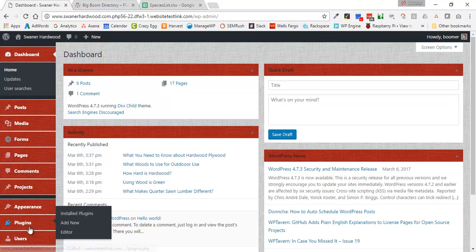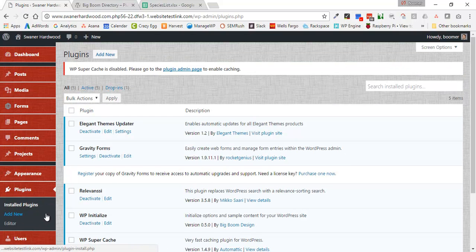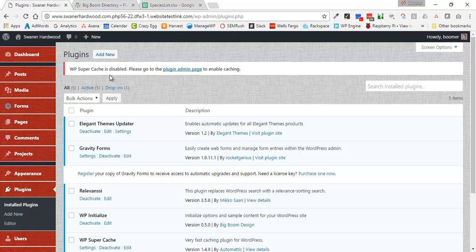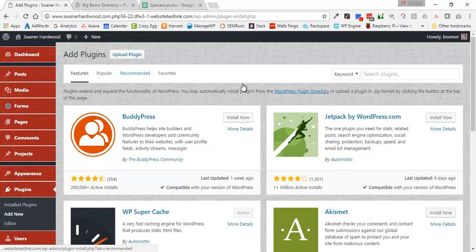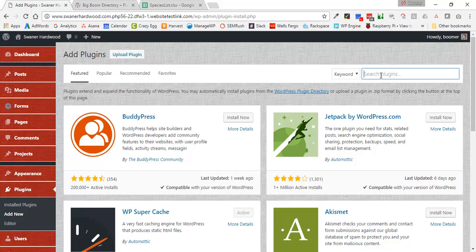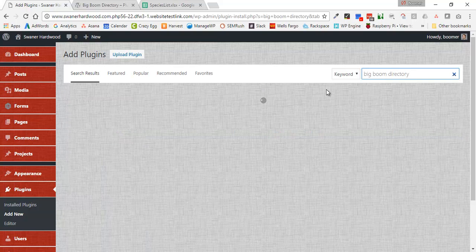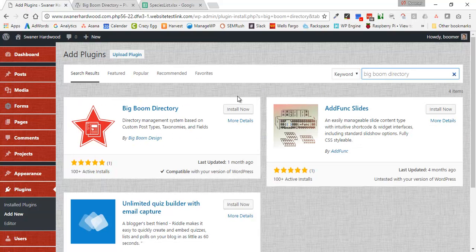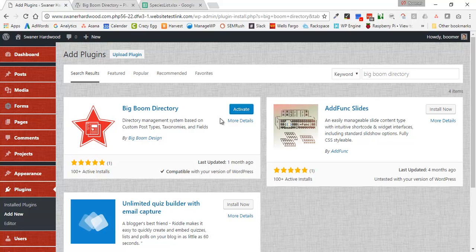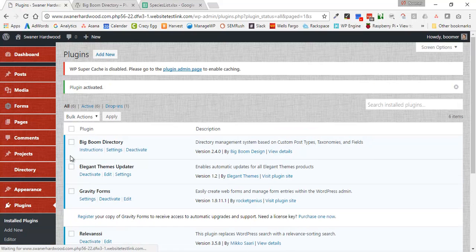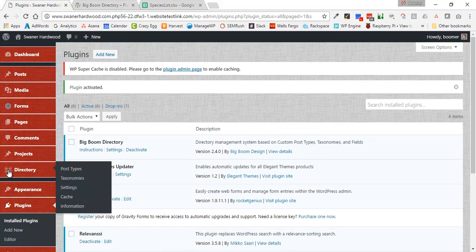This whole process starts with two main plugins. One of them is going to be the BigBoom Directory. I'm on the plugins page now and I'm going to say add new. Over here in the search field I'm going to search for BigBoom Directory. Here we go. So we're going to click install. Once it's installed we're going to click activate. Notice that there's a new icon that shows up over on the left right here with a little red logo.